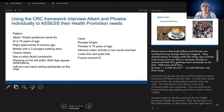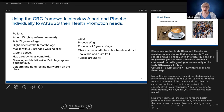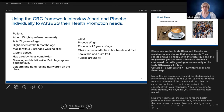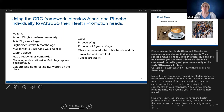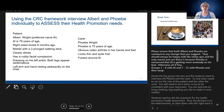Albert, whose preferred name is Al, is 79 years of age. He had a right-sided stroke six months ago. He's mobile but with a three-pronged walking stick. He's clearly obese with a ruddy facial complexion. He has a dressing on his left ankle and both legs are oedematous. His left arm and hand are resting awkwardly on the chair. Phoebe is Albert's carer, 75 years of age. She has obvious osteoarthritis in her hands and feet, looks thin and quite frail, and fusses around Al. It's important to think about these observations from a health promotion and determinants of health perspective.